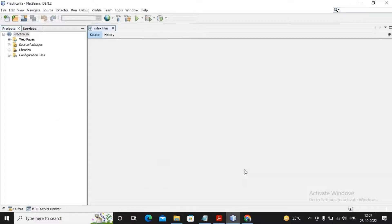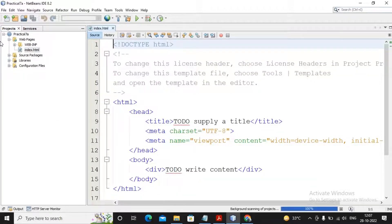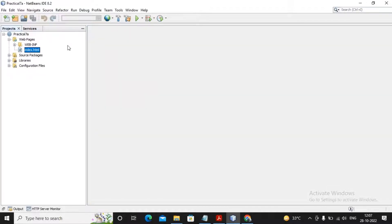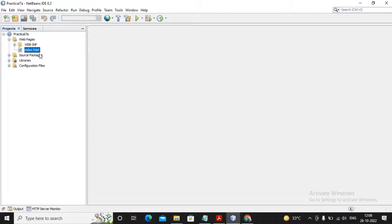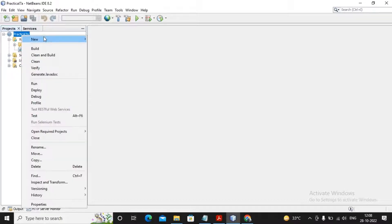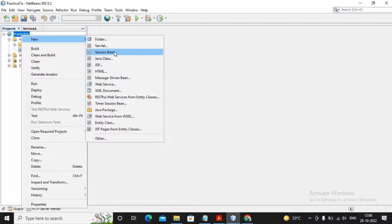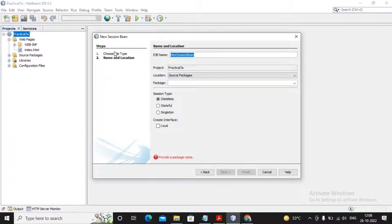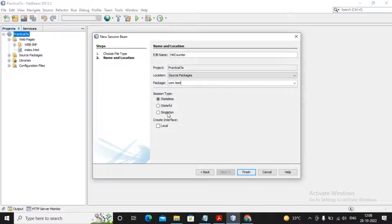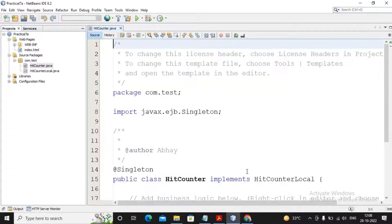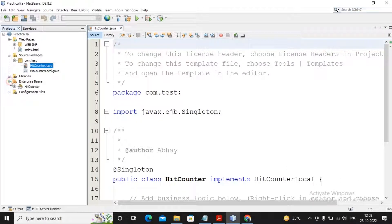Then given a click on Next, GlassFish server need to be selected. Given a click on Next and finally given a click on Finish. So this is what our web application is and here we need to create our singleton session bean. Here I am planning to create a new session bean. Given the name of this session bean as HitCounter, the package name I had given as com.test, and I need to create a new session bean. It should be a singleton session bean. A local interface is created by me. Given click on Finish.